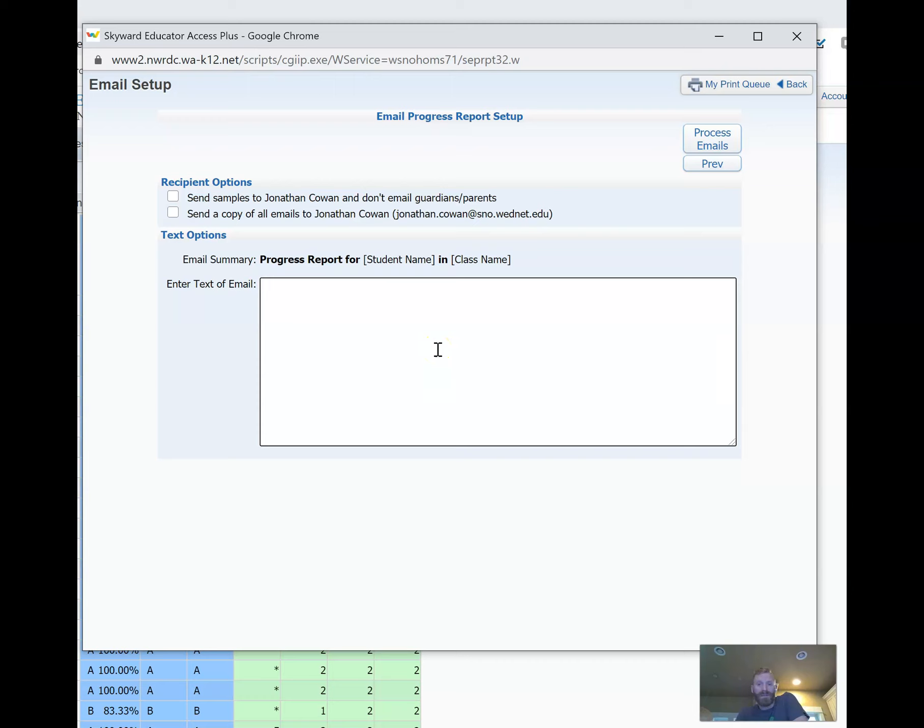So after you hit Process Emails, there'll be an option to display the report and you'll be able to click and see just those students and parents who have been emailed. Hope this is helpful. Let me know if you have any questions.